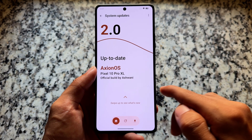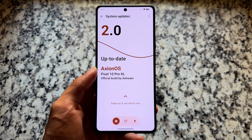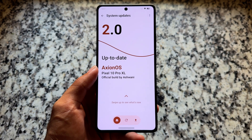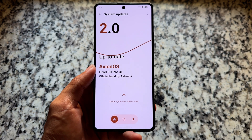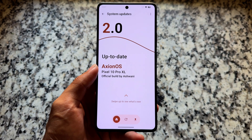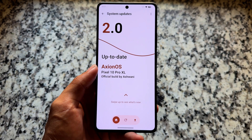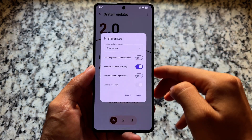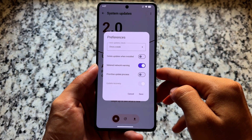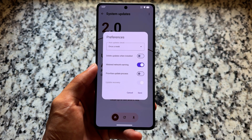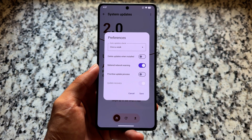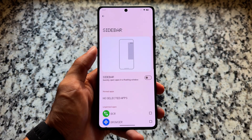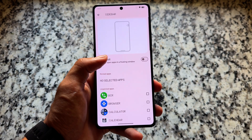Moving on to OTA updates — it supports OTA updates. If you're seeing Pixel 10 Pro XL in the OTA section, that's because of the Magisk module. If you remove that module you won't see it. But the OTA updates section is available, so in the future you have the option to apply updates directly, which is quite good.